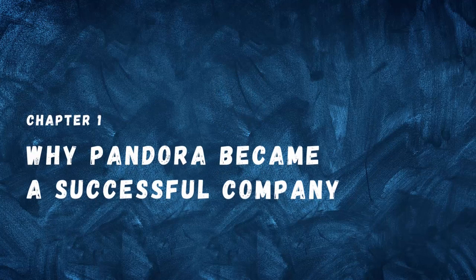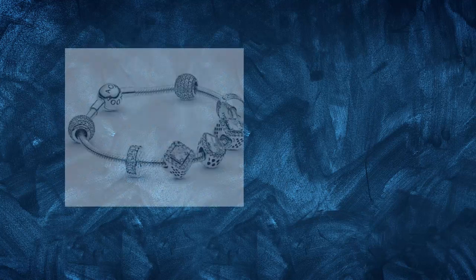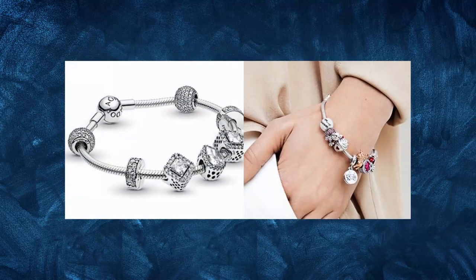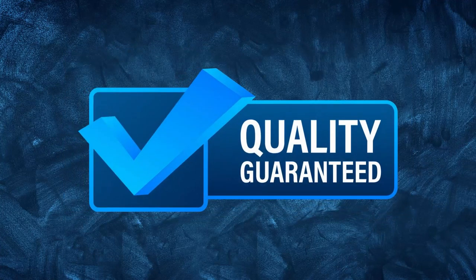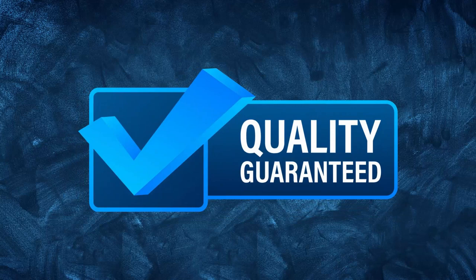Chapter 1: Why Pandora became a successful company. Pandora's success can be attributed to several factors. Firstly, the company's focus on quality and design was essential. Pandora invested heavily in design and research to ensure their products were of the highest quality.